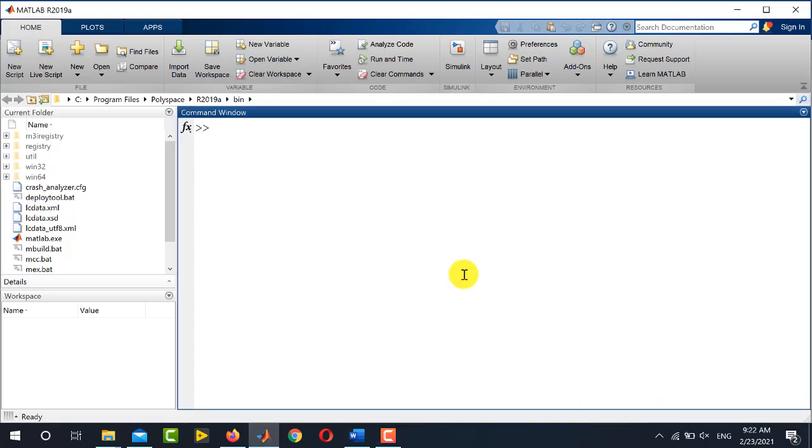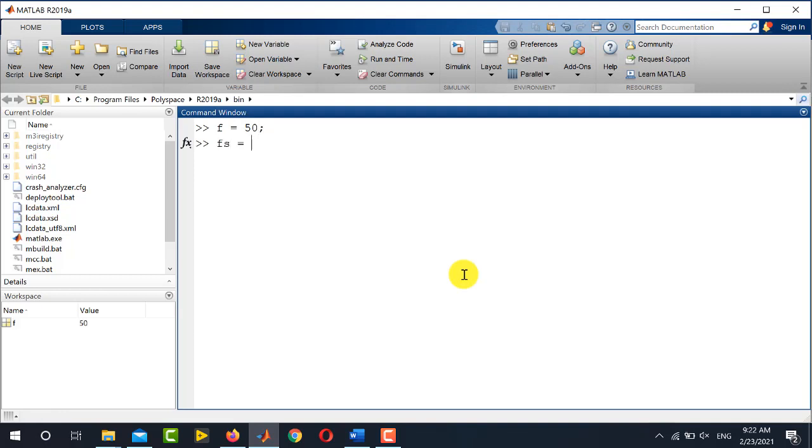First, let us plot the frequency response of a simple sine wave using FFT. To plot a sine wave, let's define its frequency - for example, 50 Hertz. The sampling frequency is 500 Hertz, and the number of samples is 1000.